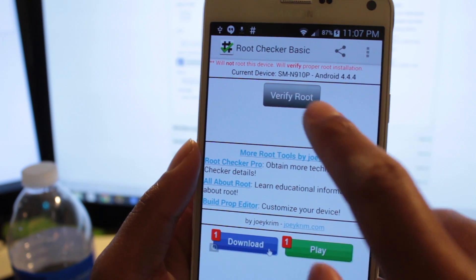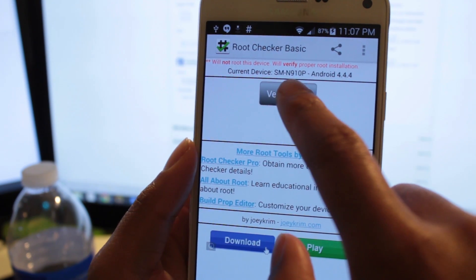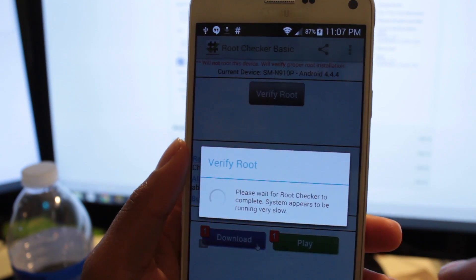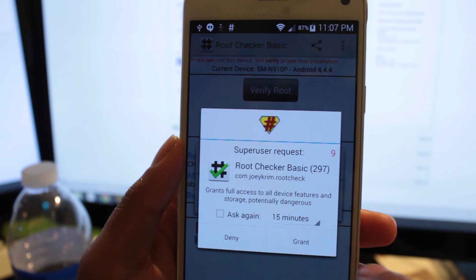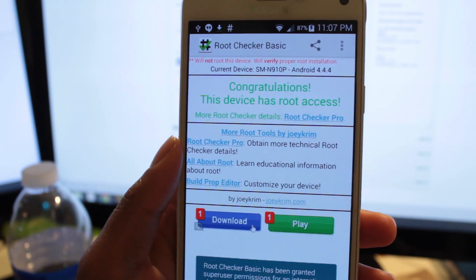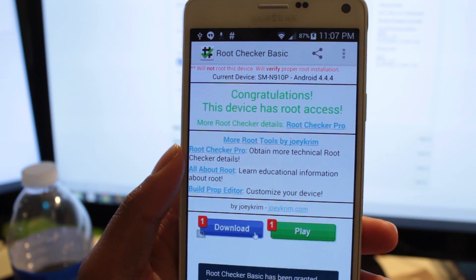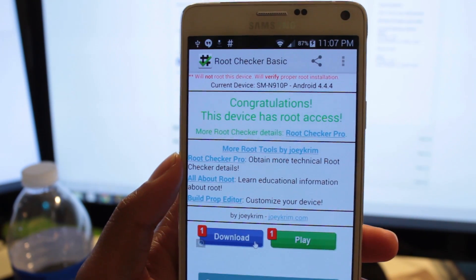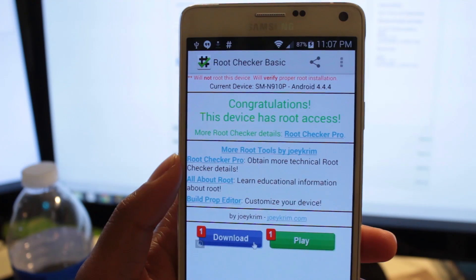Now, reboot and use an app such as RootChecker to verify that you have root. And there you have it. Feel free to leave any questions or comments below.